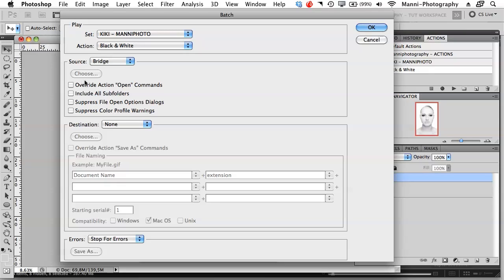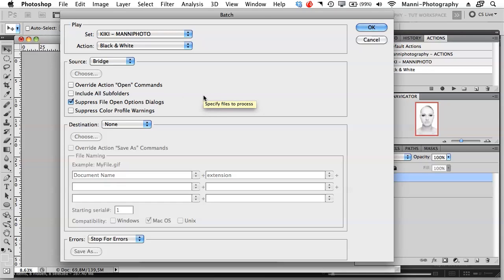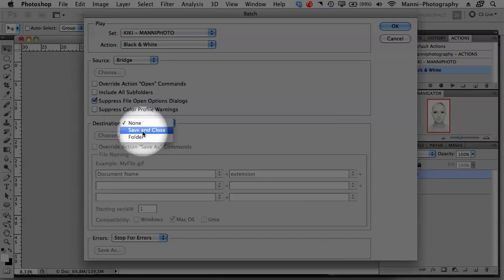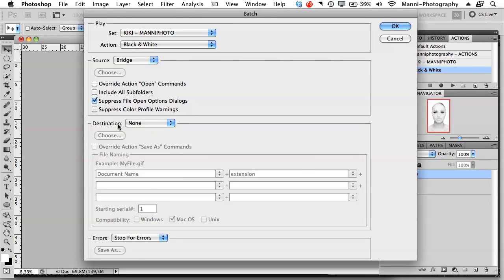Now there are a few options to choose. Override Action Open Commands — no. Include All Subfolders — tick that if you want it, I don't. Suppress File Open Options Dialogs — this is important. If you have raw images, they would normally open in Camera Raw first, which is a long process. Tick this box and it will go through Camera Raw automatically without you needing to do anything — directly through Camera Raw into Photoshop. Very important. Suppress Color Profile Warnings — I'll skip that since my color settings are correct. For Destination, you can choose Save and Close or Folder.